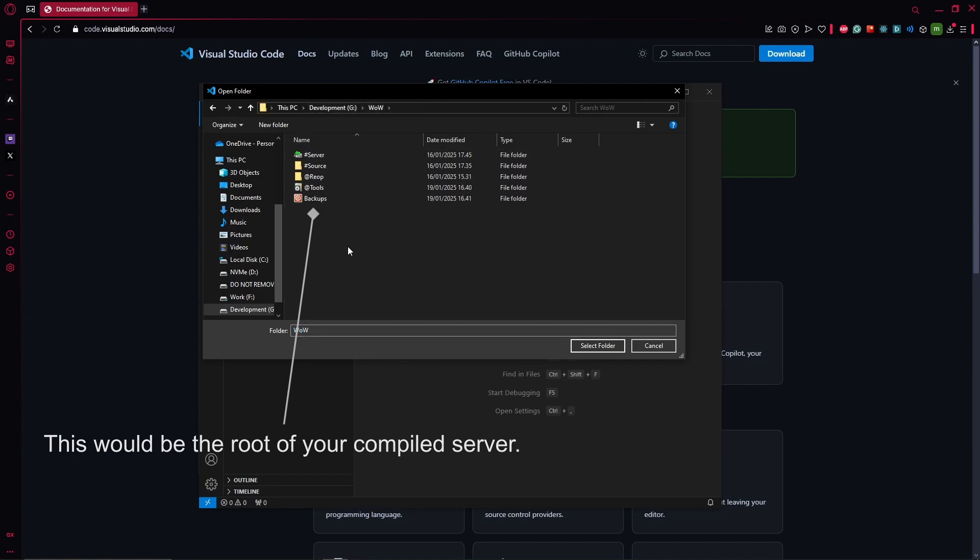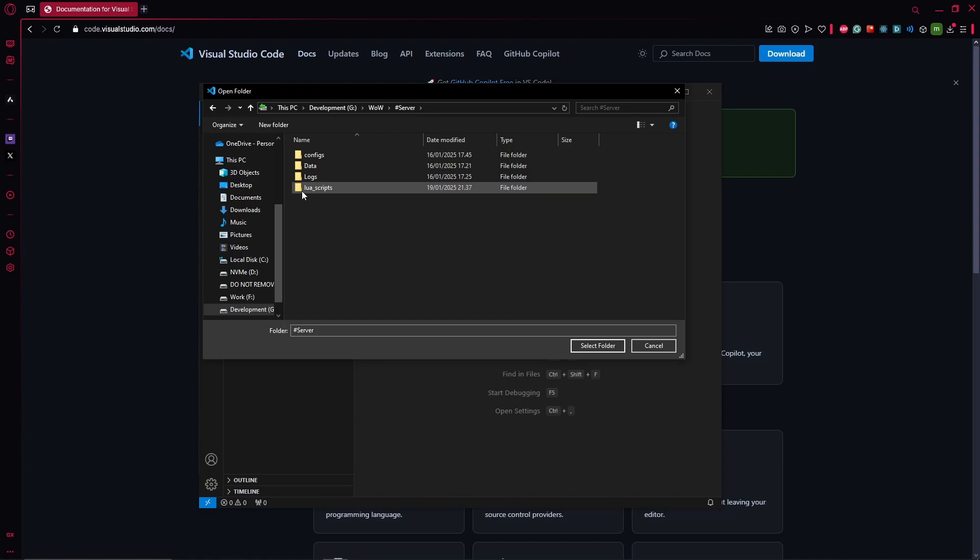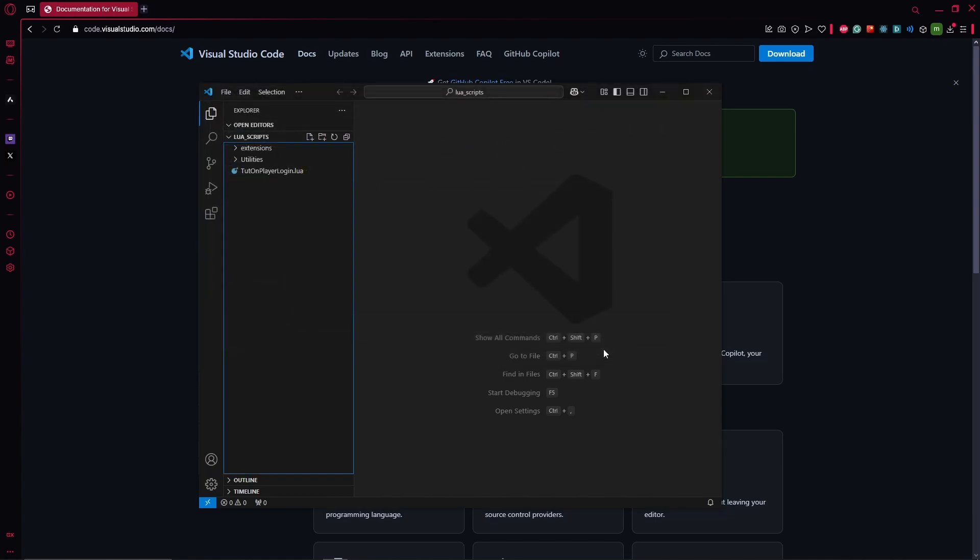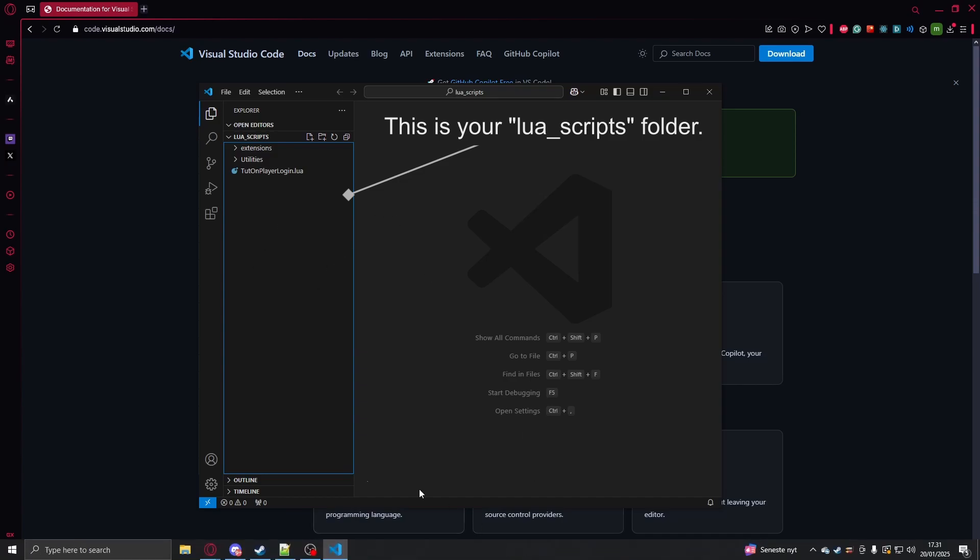What you can do is go into your server, the server folder for World of Warcraft, your Azeroth Core, and you find the folder called Lua Scripts. Hit select folder. It should then open over here and it should say Lua Scripts up here. So now what you're basically looking at is the same...